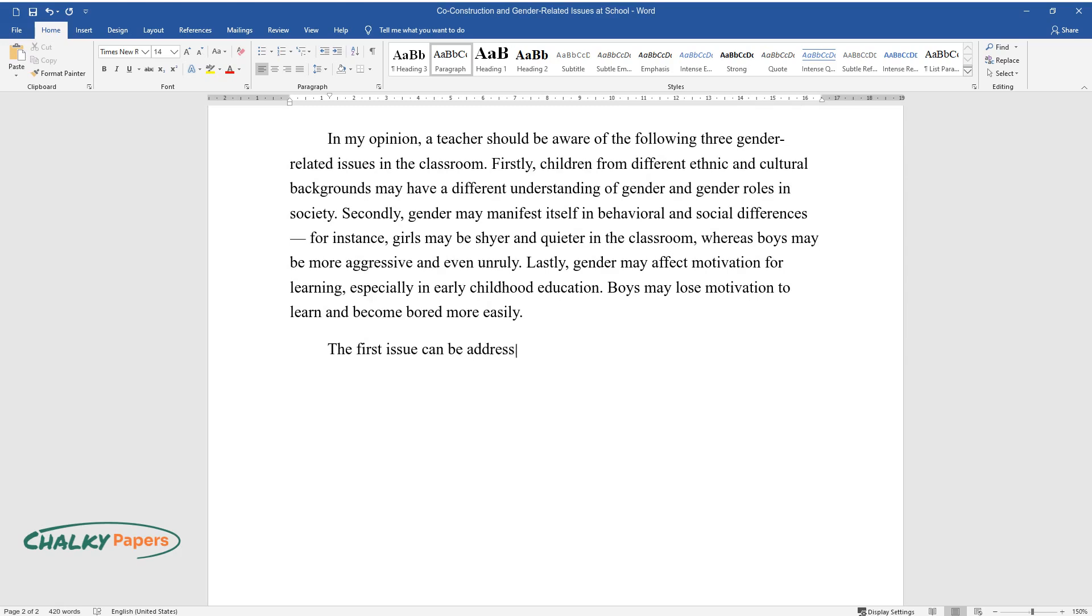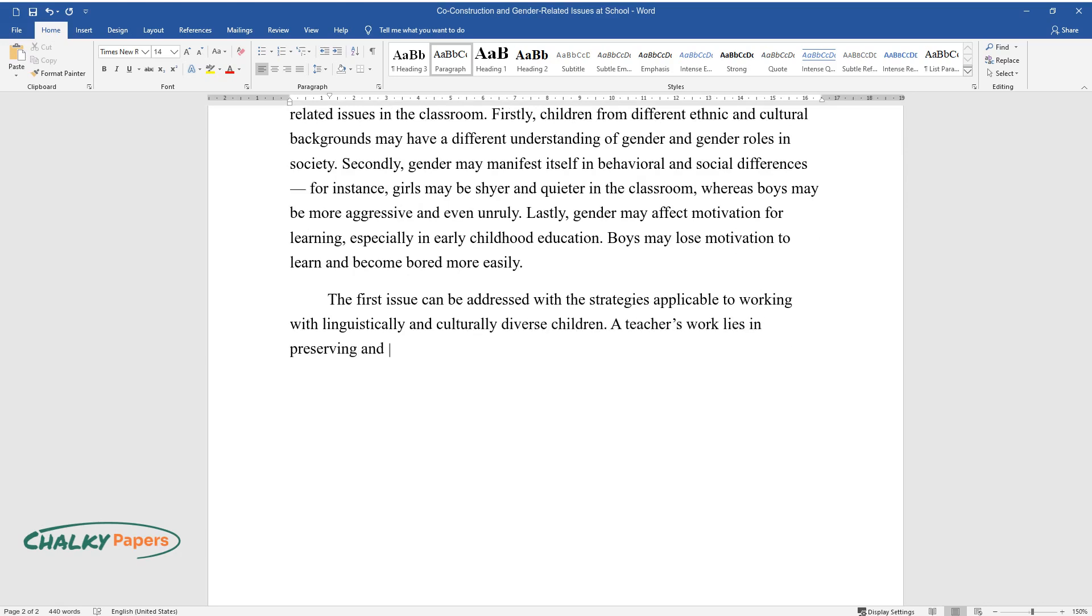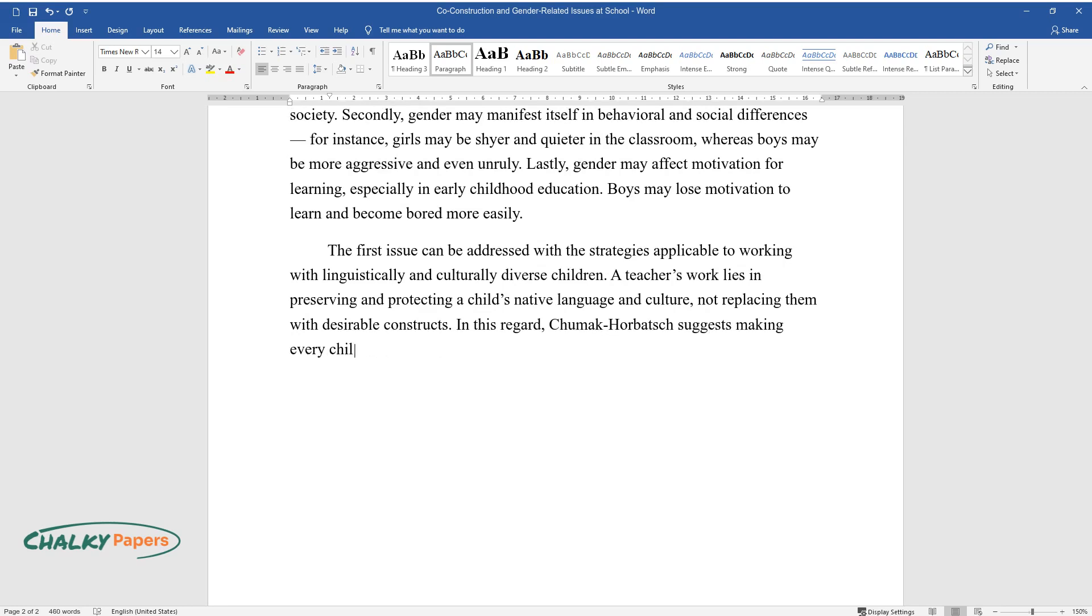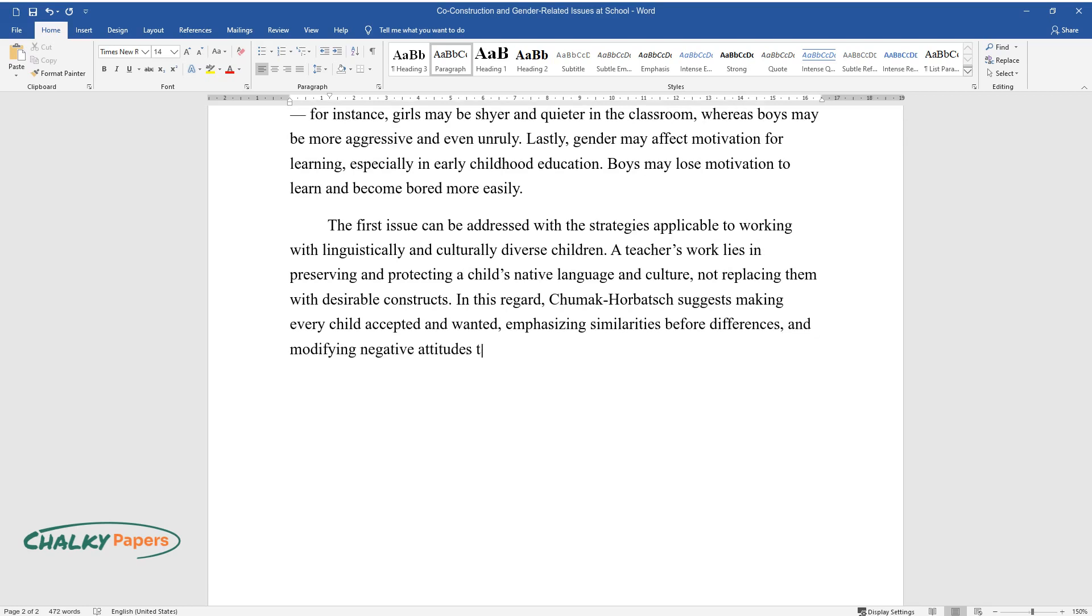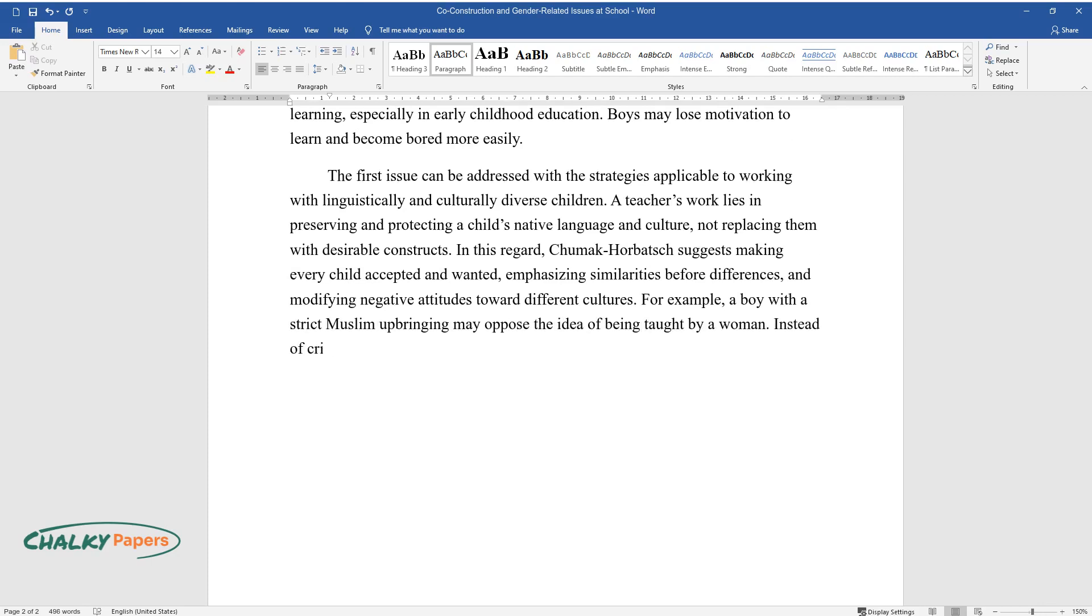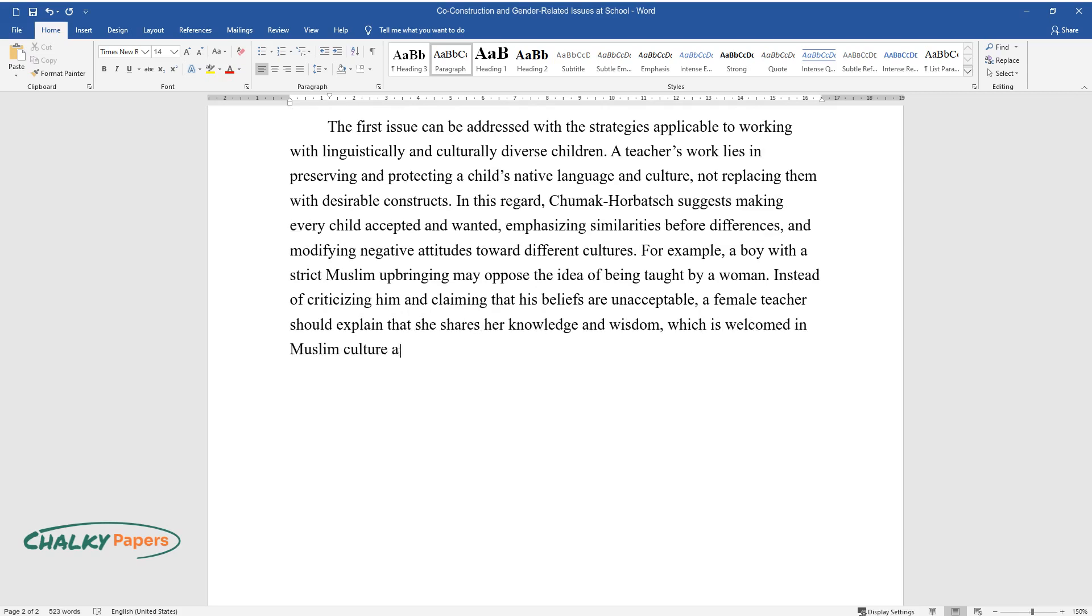The first issue can be addressed with the strategies applicable to working with linguistically and culturally diverse children. A teacher's work lies in preserving and protecting a child's native language and culture, not replacing them with desirable constructs. In this regard, Chumak-Horbatch suggests making every child accepted and wanted, emphasizing similarities before differences, and modifying negative attitudes toward different cultures. For example, a boy with a strict Muslim upbringing may oppose the idea of being taught by a woman. Instead of criticizing him and claiming that his beliefs are unacceptable, a female teacher should explain that she shares her knowledge and wisdom, which is welcomed in Muslim culture as well.